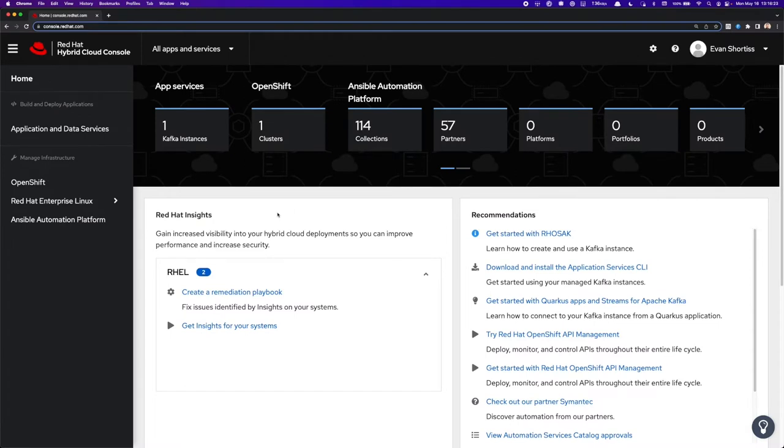Hi there, in this video I'm going to show you how to get started with OpenShift Service Registry. OpenShift Service Registry can be found by logging into console.redhat.com.